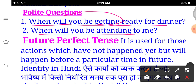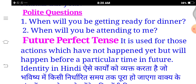Future Perfect Continuous exercise — last 30 to 50 sentences, Exercise 1. Thank you, best of luck, have a nice day.